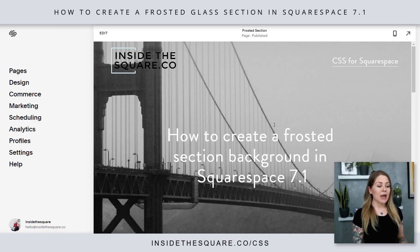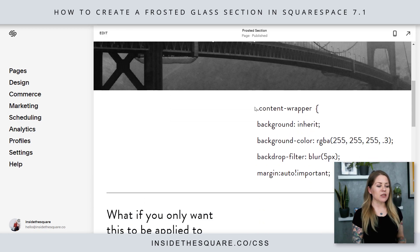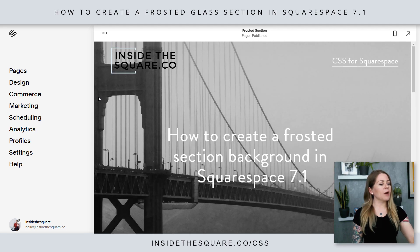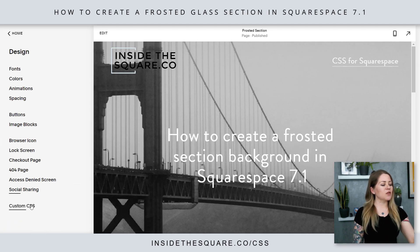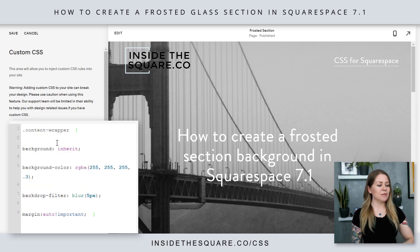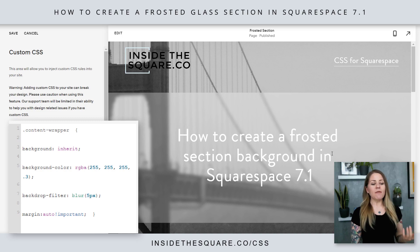Here we are in my demo site and I have a couple of background images there. This is the actual code we're going to use. I'm just going to press Control+C and we're going to hop into Design and then scroll down to Custom CSS — that's where we'll paste this code. We now have the frosted glass effect for that section background.